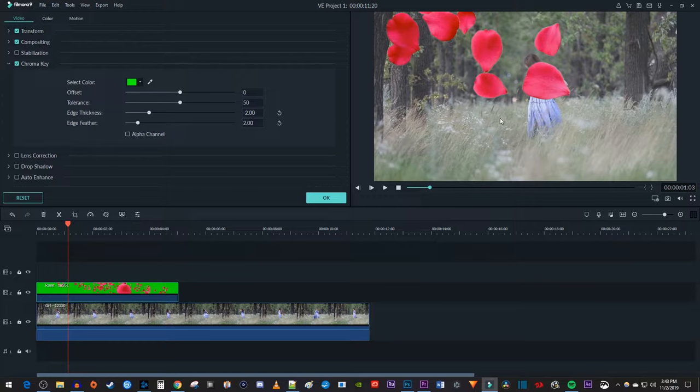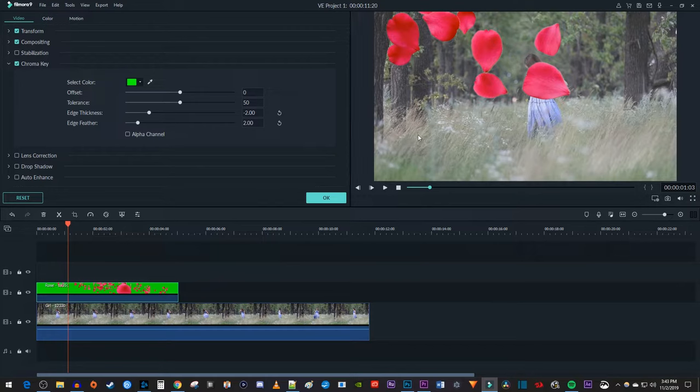Now as you can see, my video already has the green screen removed, but we can tweak things further in the chroma key settings.